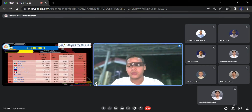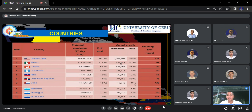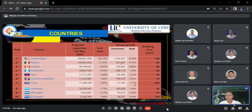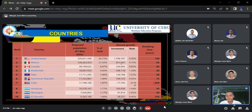Talking about the countries of North America: there are 23 countries, ranked from the most populated to the least. Rank 1 is the United States, with a projected population as of May 27, 2023 of 339,831,508 — 56.73% of the total. Second is Mexico with 128,363,453. Third is Canada with 38,749,622. Fourth is Guatemala with 18,067,935. Fifth is Haiti with 11,711,205. Sixth is Dominican Republic with 11,322,881. Seventh is Cuba with 11,196,160. Eighth is Honduras with 10,578,161. Ninth is Nicaragua with 7,036,803. Tenth is El Salvador with 6,362,182.